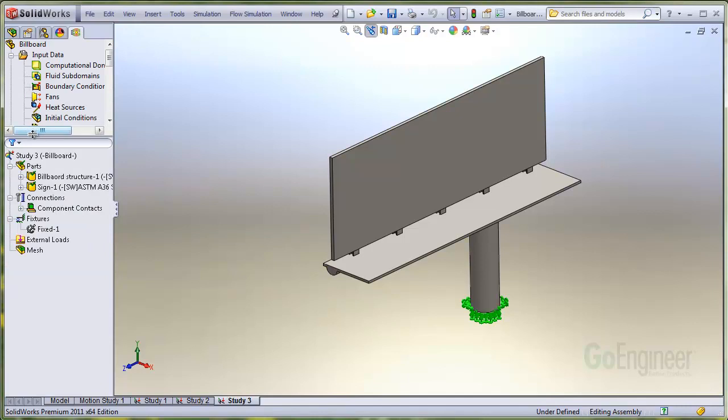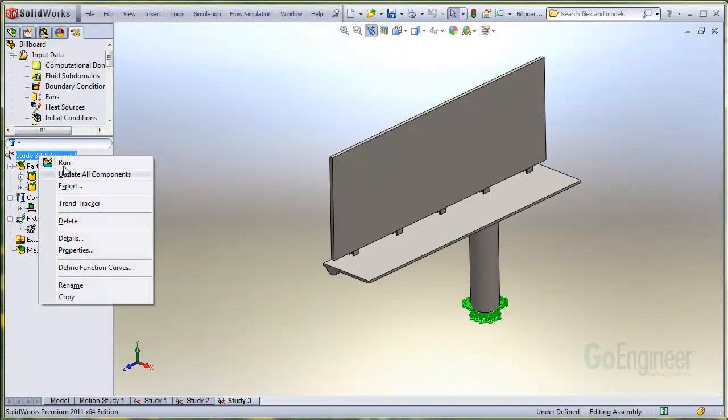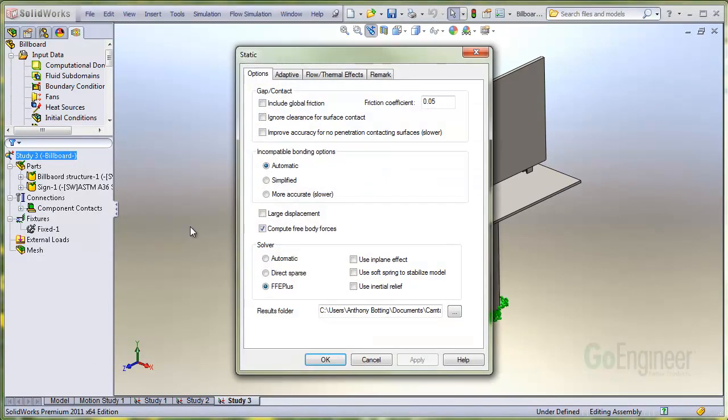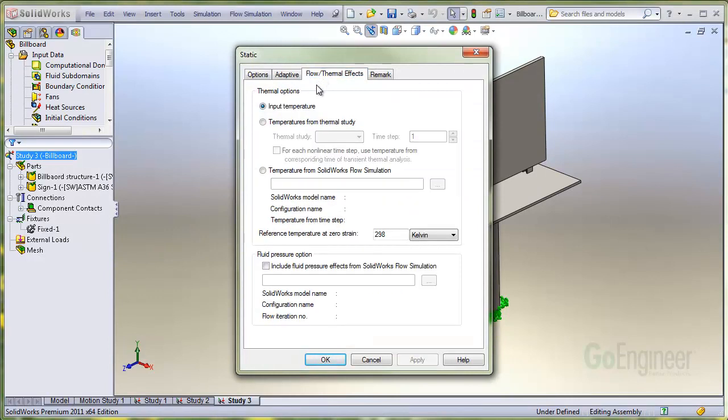Next, go to the properties of the study and choose the tab, Flow Thermal Effects. Near the bottom, select the Fluid Pressure option and browse for the results file from Flow Simulation.